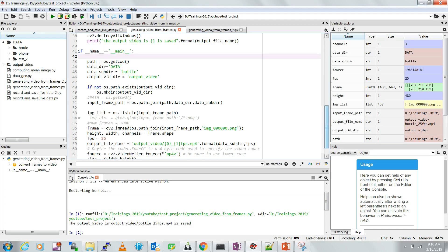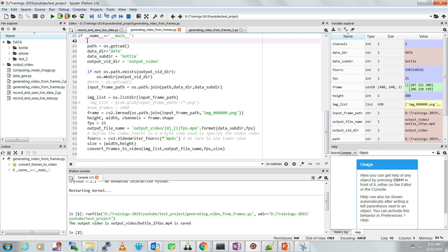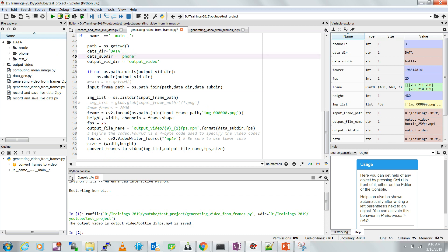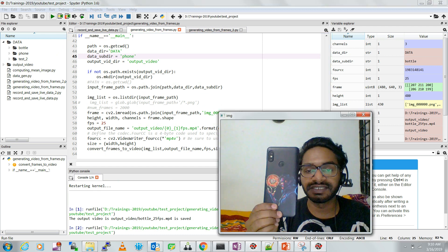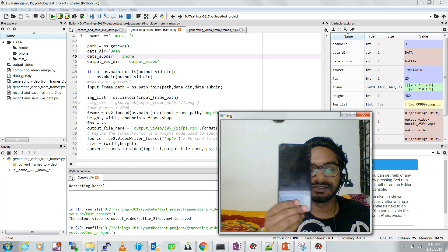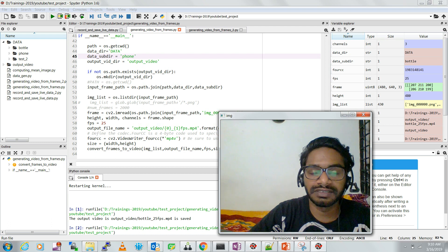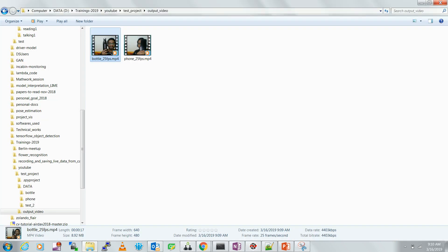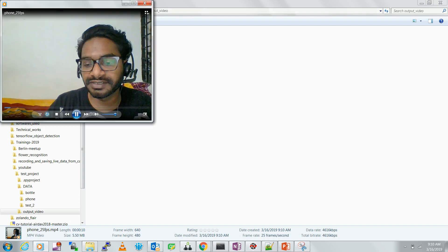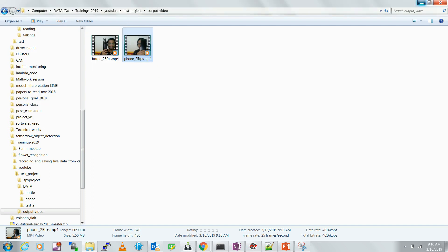Similarly, you can save other videos by changing the data subdirectory path to the folder where the image sequence is stored. Since I have things organized properly, I can simply change it to 'phone' and run the code. This new folder — which I recorded with my phone — will be written as a video file at 25 frames per second. You can see the new video of 'phone' has been created.